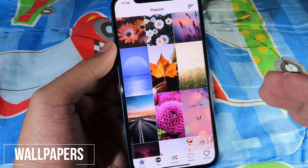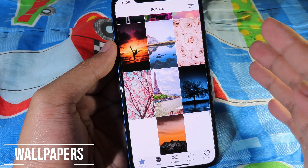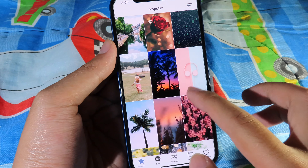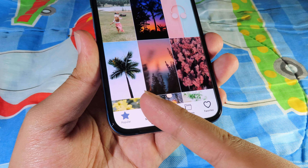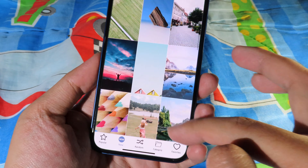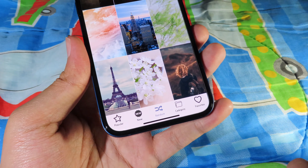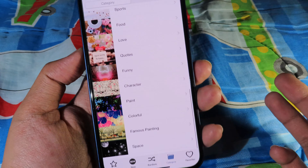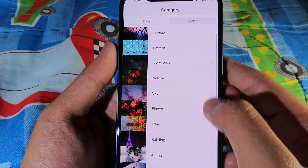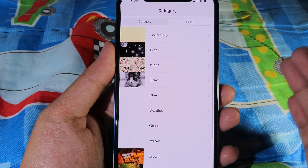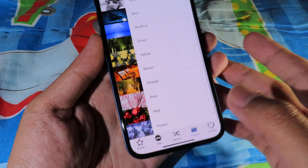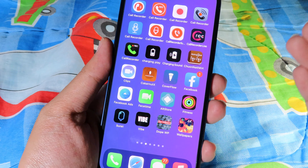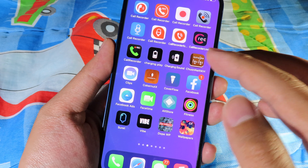Moving on to the last one — this one is completely free and you can see there are a ton of wallpapers you can save from this app. You have a tab where you can go to 'New' to see the newest wallpapers, and you can select 'Random' or go to 'Category' where there are a ton of categories. We also have a color filter at the top where you can select a specific color. Thanks for watching — I hope you like all of these apps, and I'll see you guys in the next one.